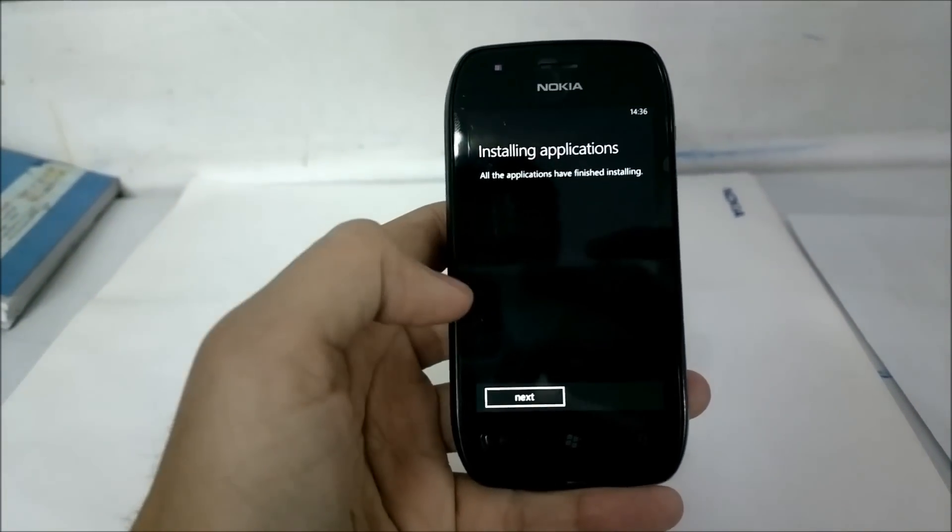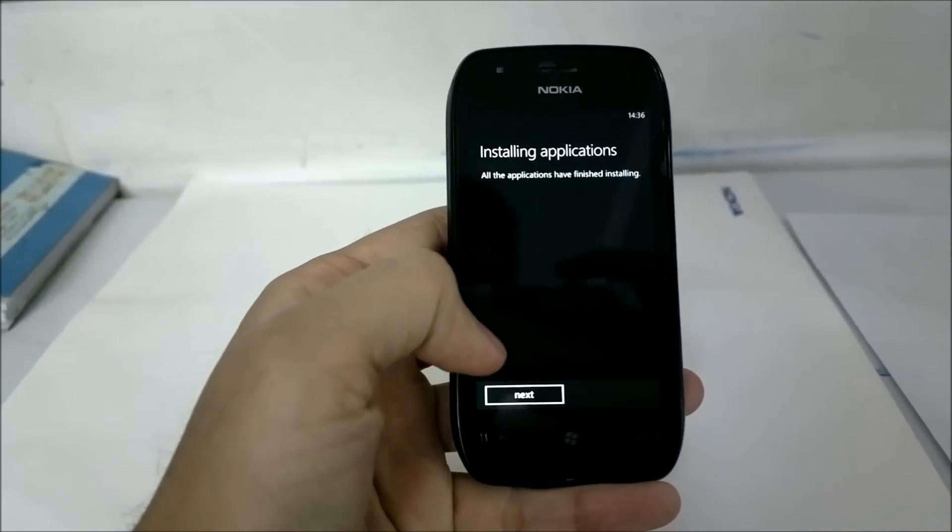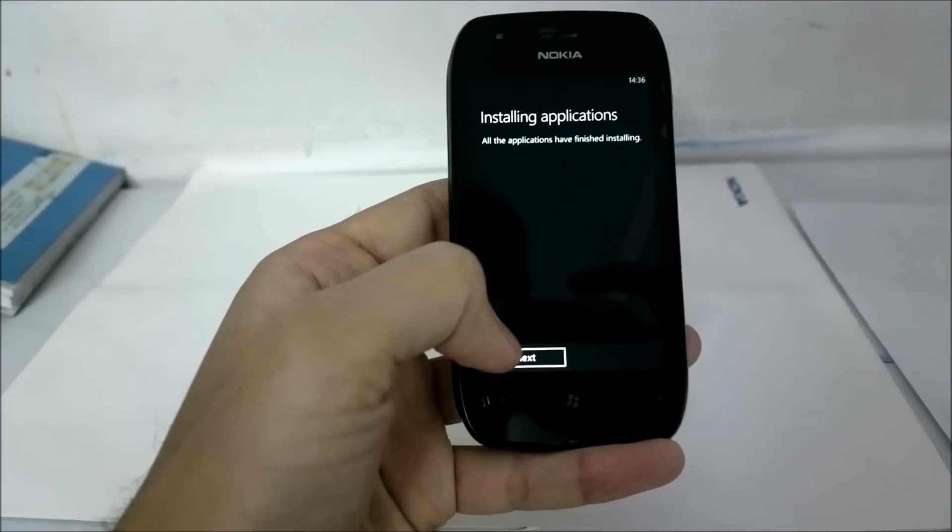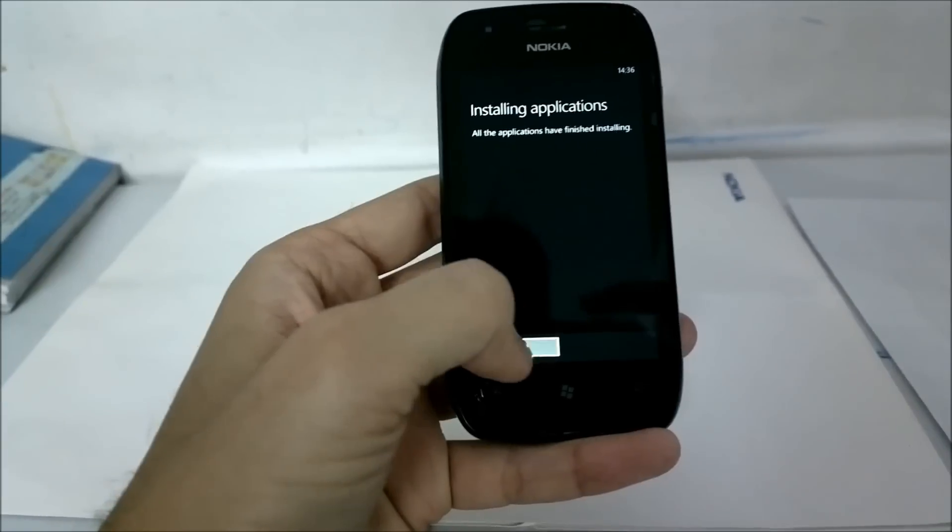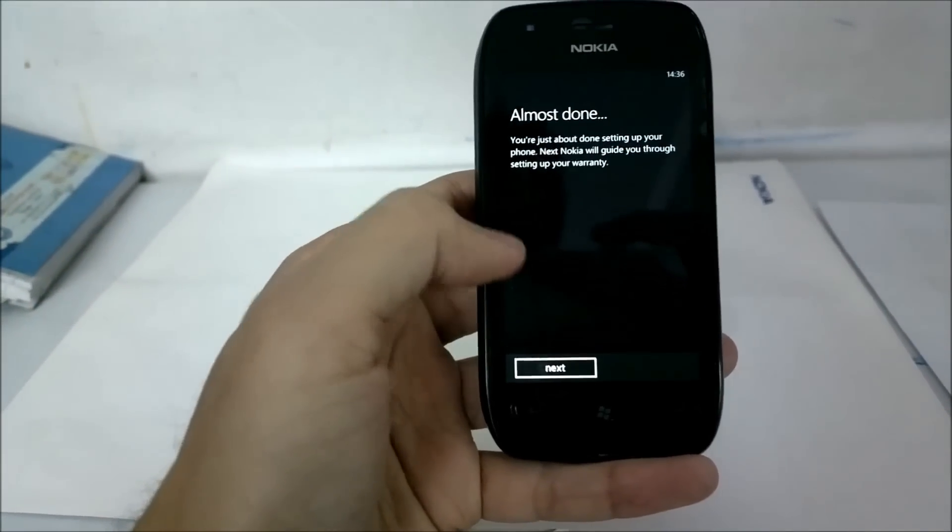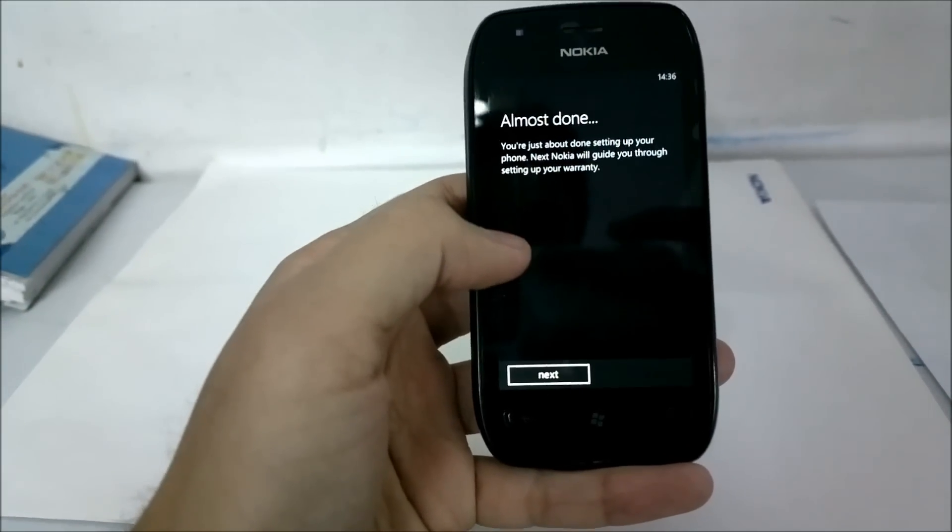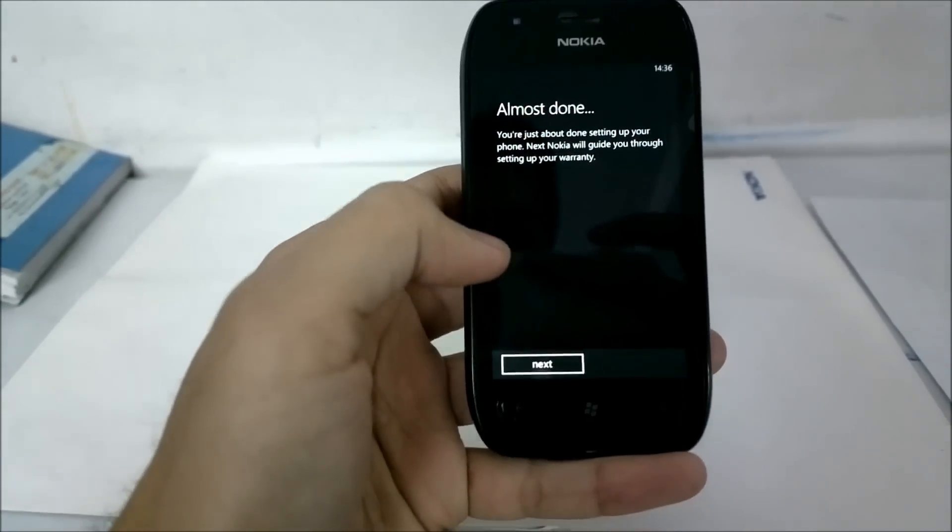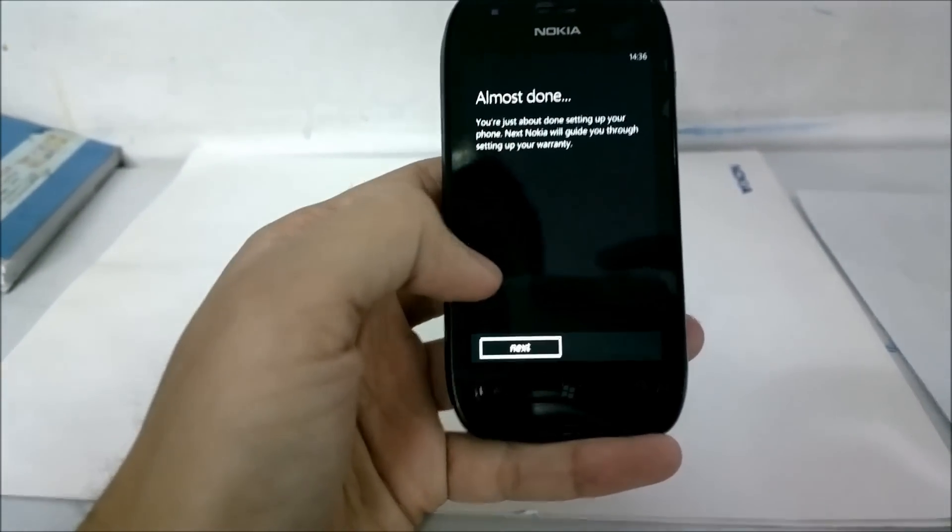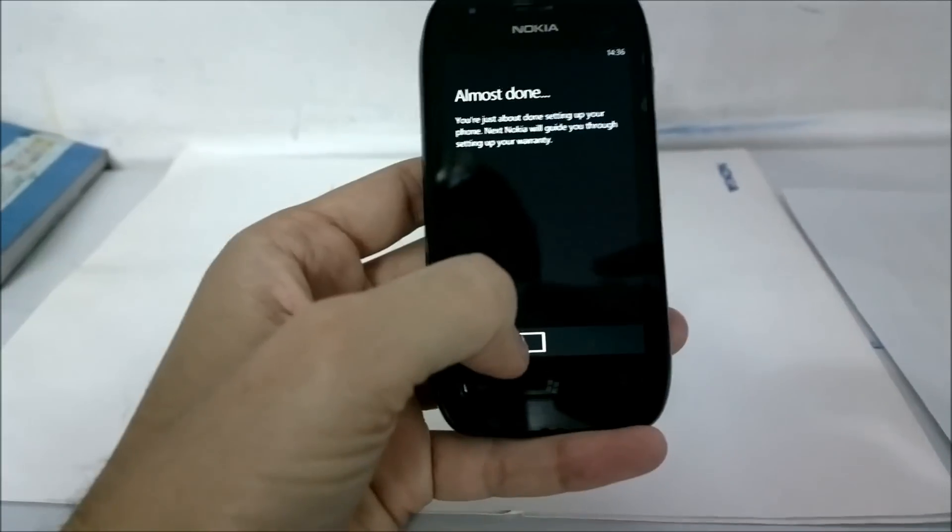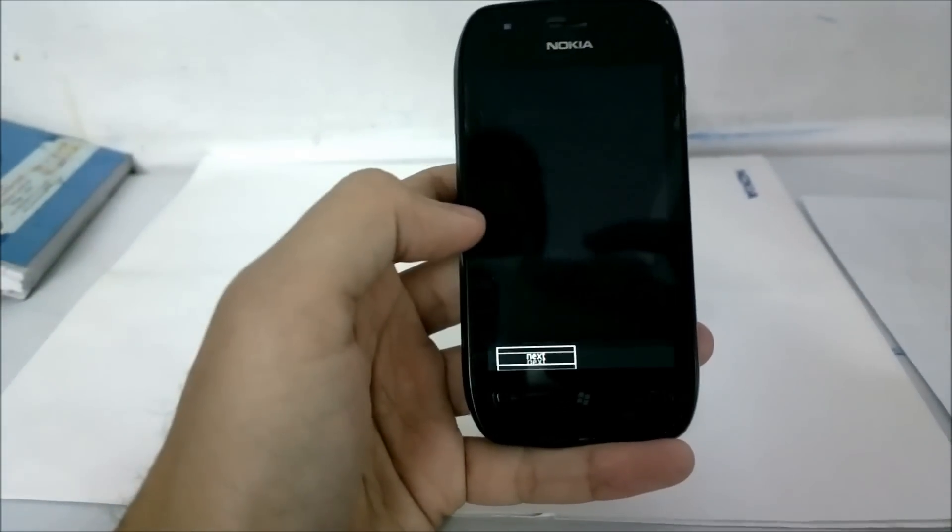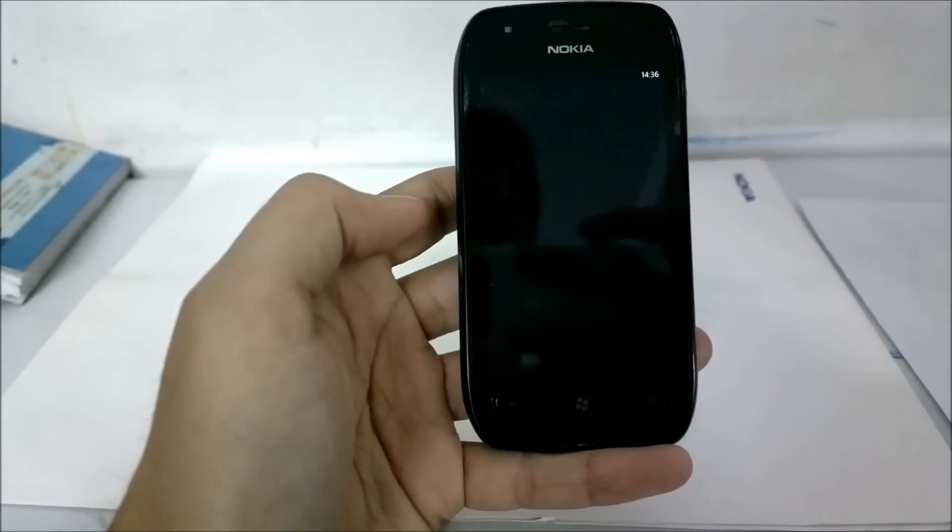And after quite a long wait, I had to pause the video in between. The applications are finished installing. Click next and this is the normal almost done screen where Microsoft's part of the settings wizard is done. It will take you to the Nokia wizard.